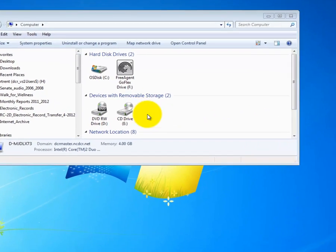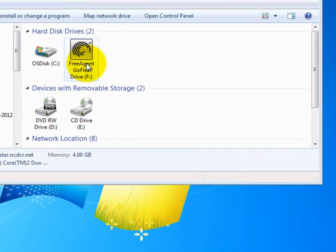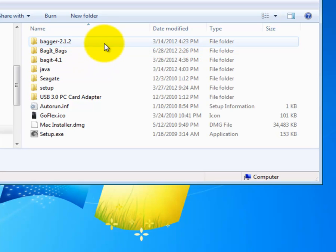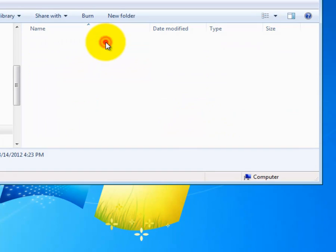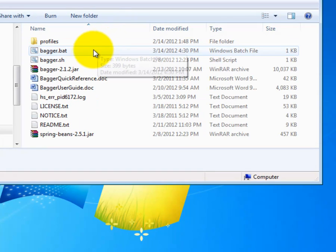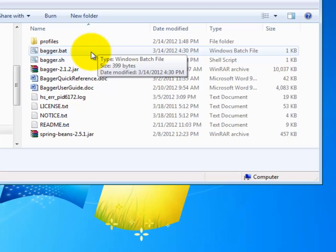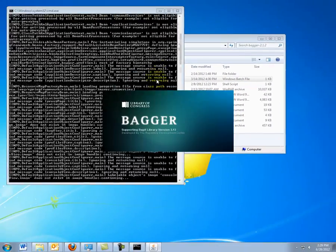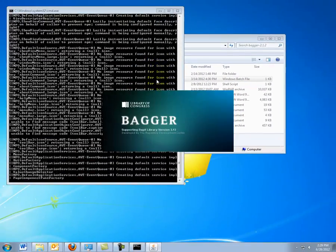First, locate the folder where you installed Bagger, which, on my external hard drive, is Bagger 2.1.2. Double-click on the file, Bagger.bat. Bagger may take a moment to start up.